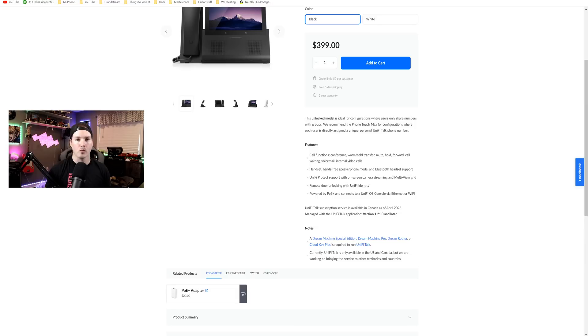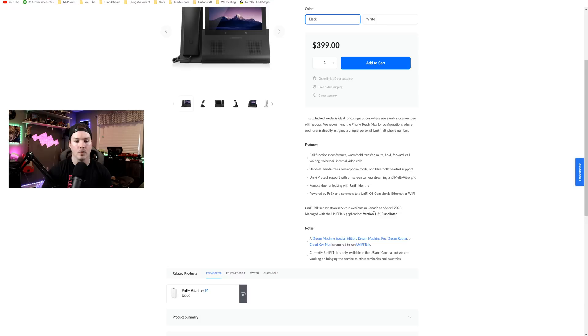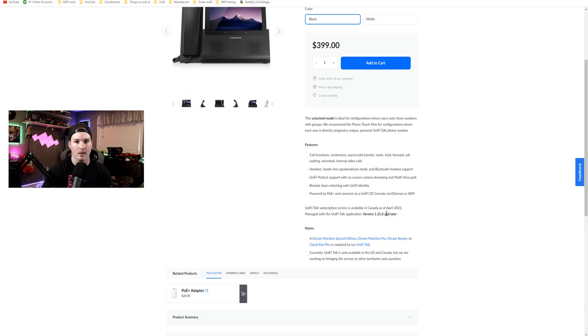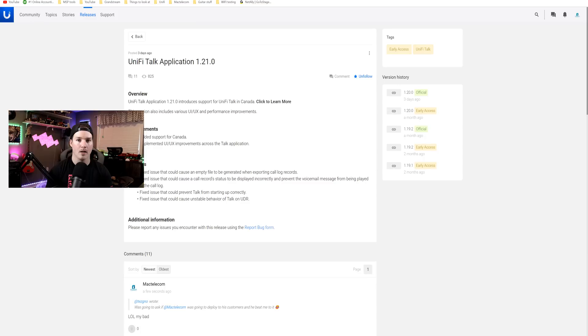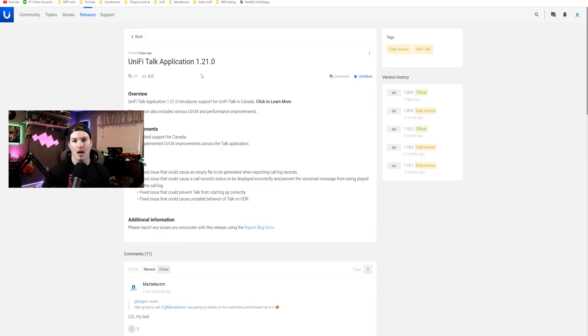One last thing before we dive into the configuration of UnifyTalk. Down at the bottom, you can see UnifyTalk subscription service is available in Canada as of April, 2023. Managed with UnifyTalk application version 1.21.0 or later. If we look at the release notes for UnifyTalk application 1.21.0, this is an EA version, and I have gotten approval to do a video on this. So if you're wanting to use UnifyTalk within Canada, you need to switch to the release channel of the early access and then update your talk to that EA version.